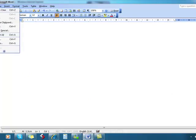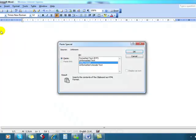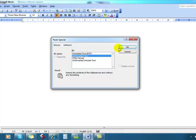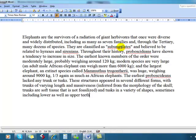We click Edit, and this time not paste but Paste Special. Clicking on Paste Special brings up this little dialog box, and we simply choose Unformatted Text and then OK.